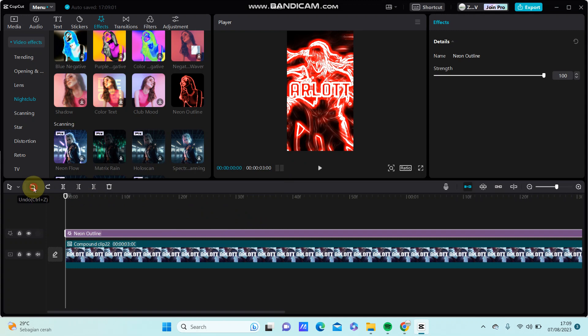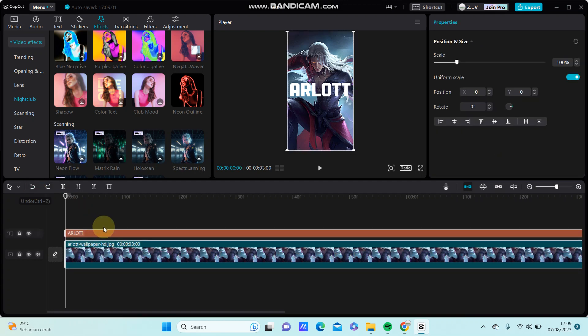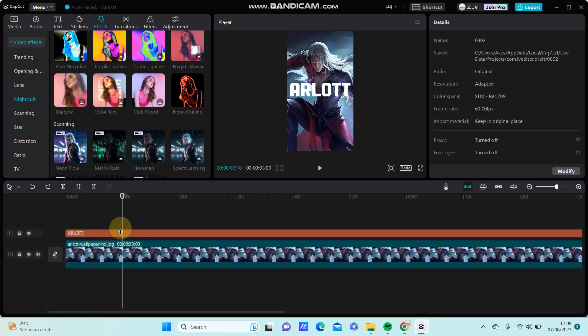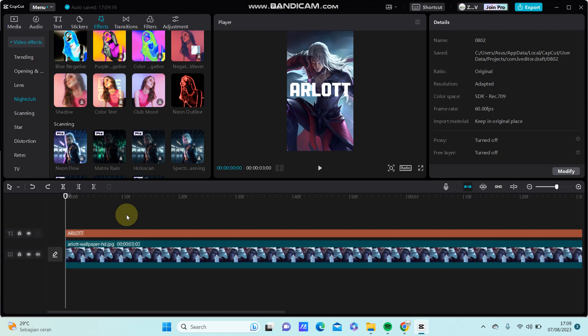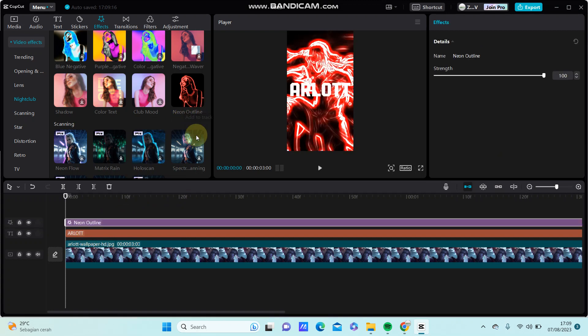Let me demonstrate the difference. Without creating a compound clip, I'll just add the tags and select the effect.